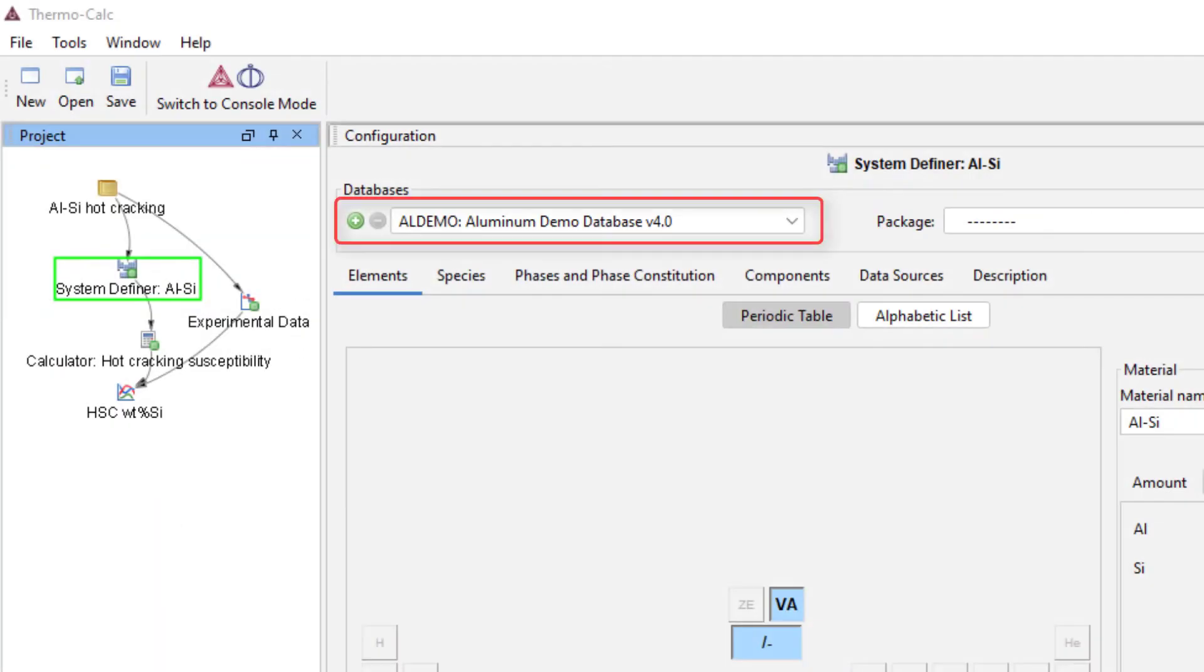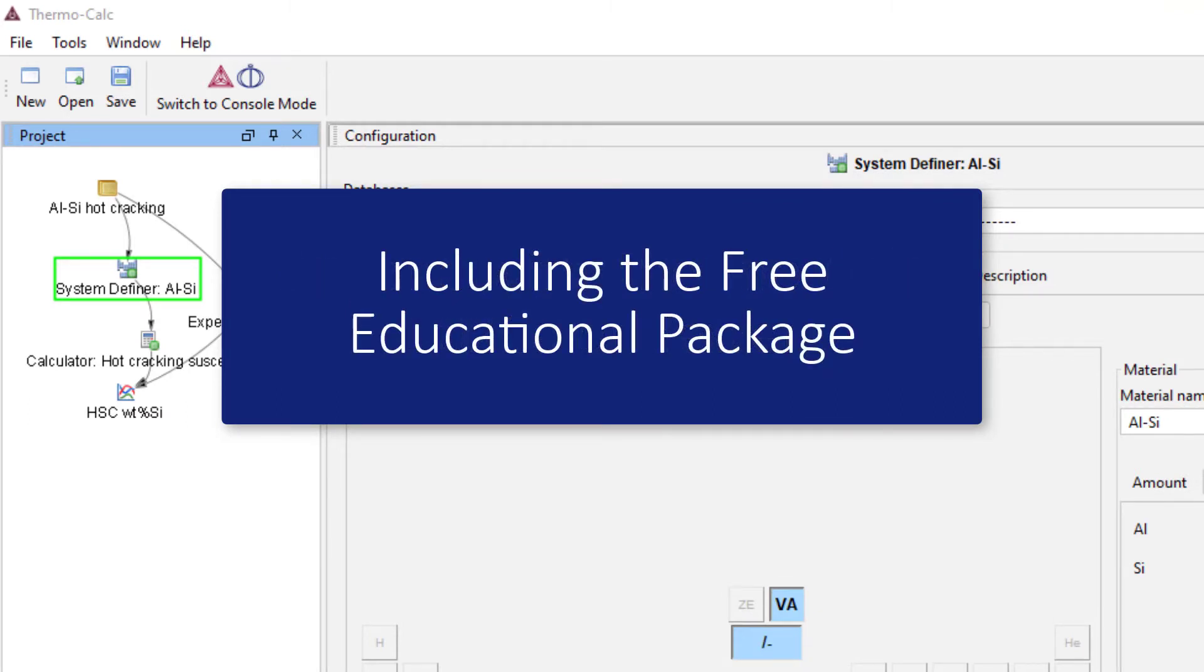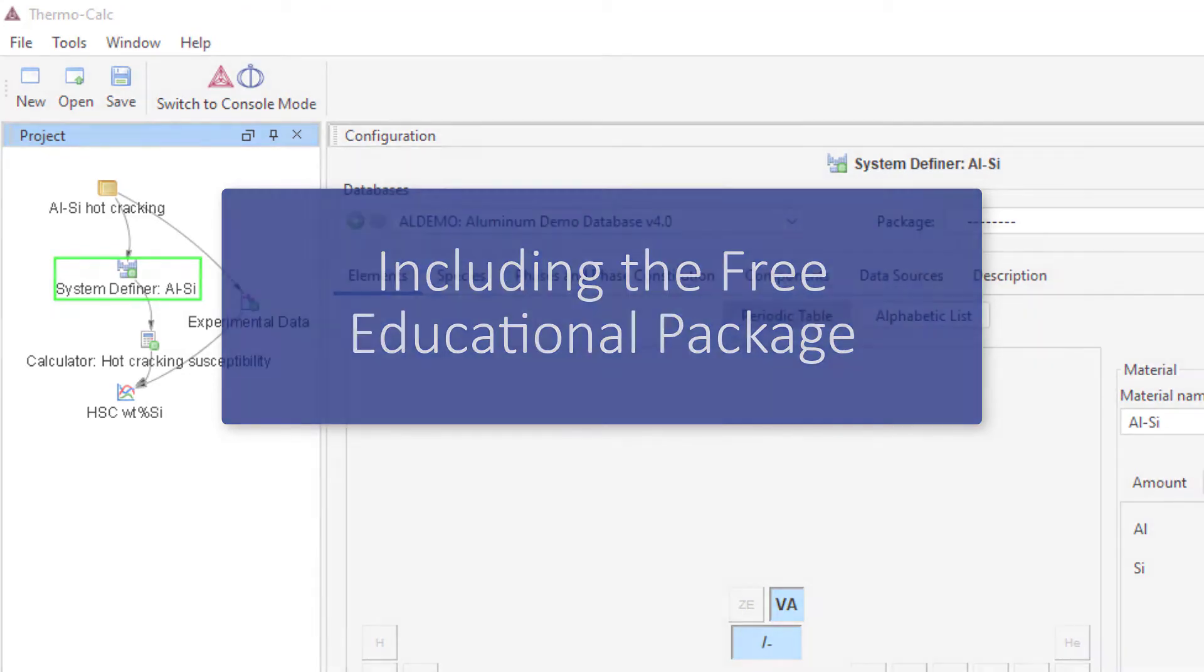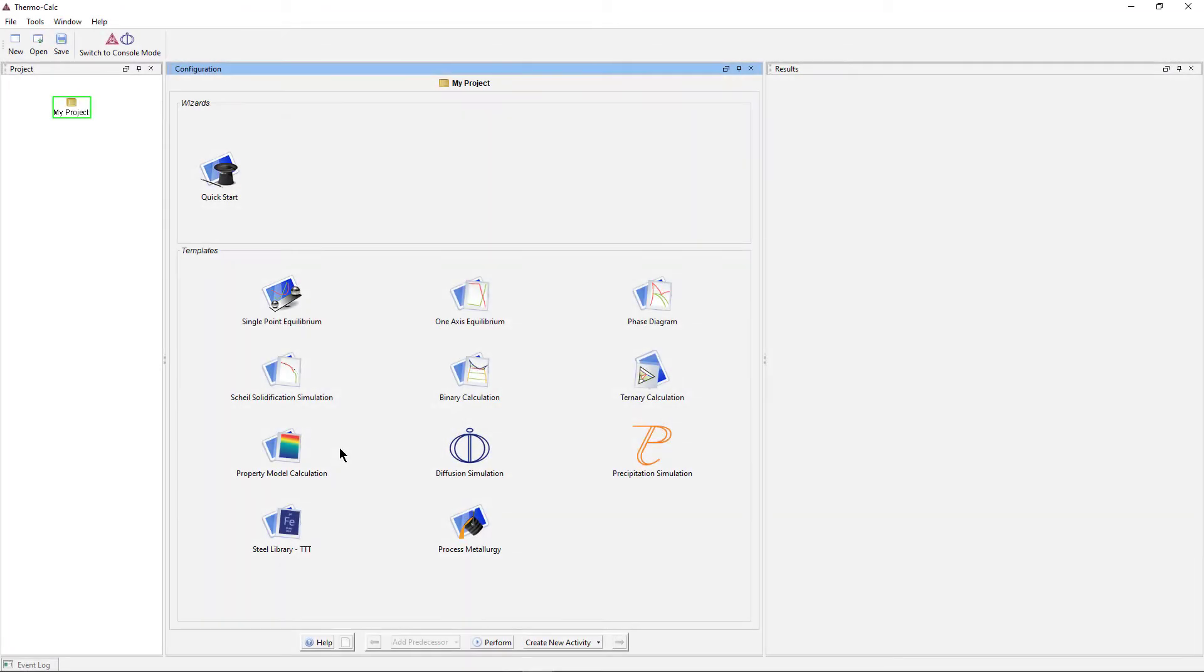The example uses a demo database, so it can be run by anyone with a license for Thermo-Calc 2021a or newer, including those who are using the free educational package. I will now walk you step-by-step through setting up the calculation.